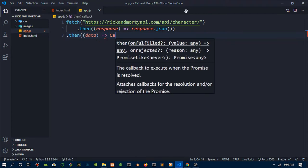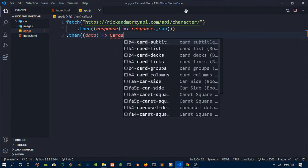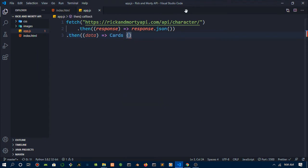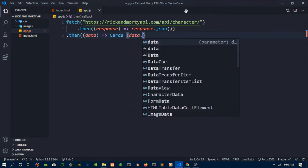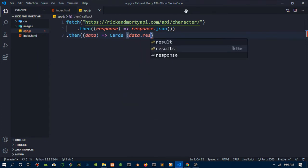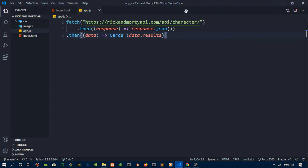We can then do another dot then, then pass in data. What we want to do with this data is we want to create cards which will have this data inside.